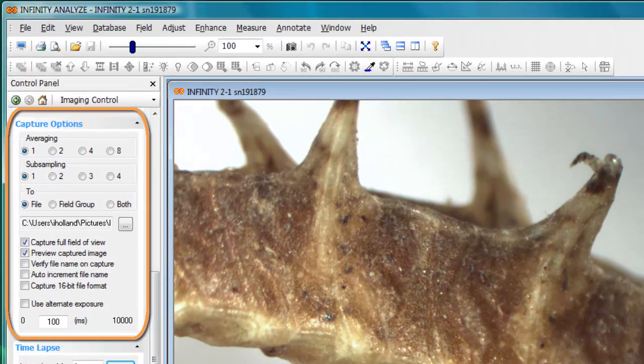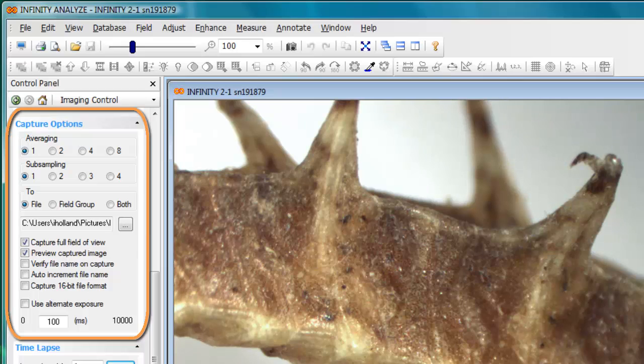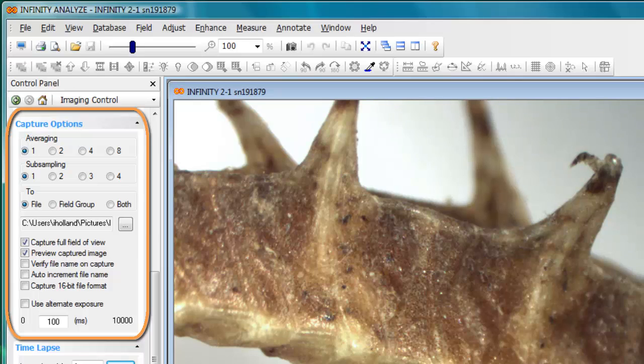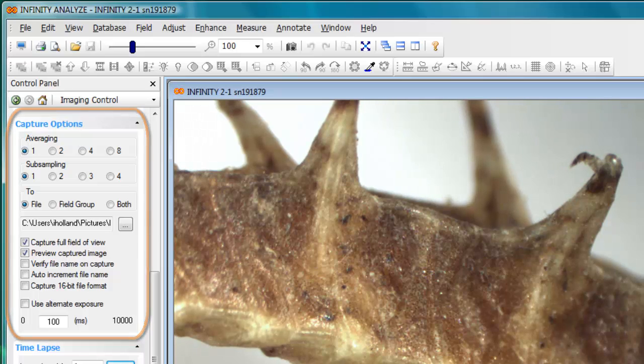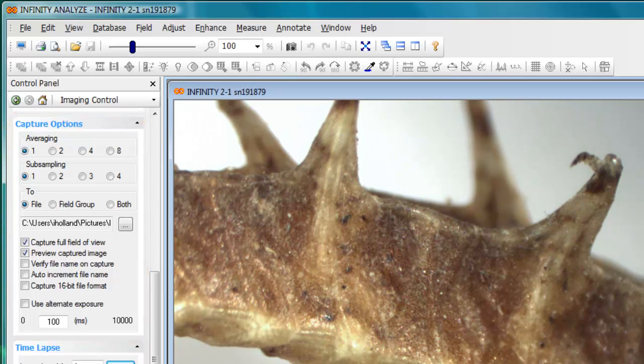These settings allow you to specify what happens each time an image is captured from the camera. We'll go through each option one by one to explain their function, providing you with the information necessary to decide which combination of these settings will give you the preferred results for your application.